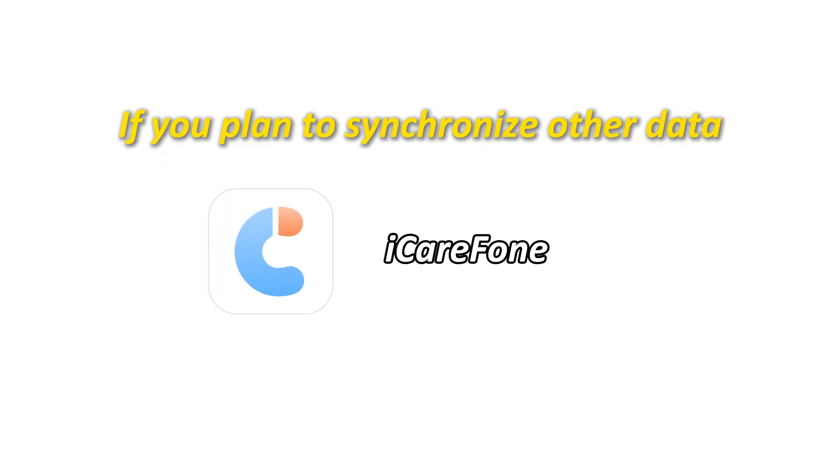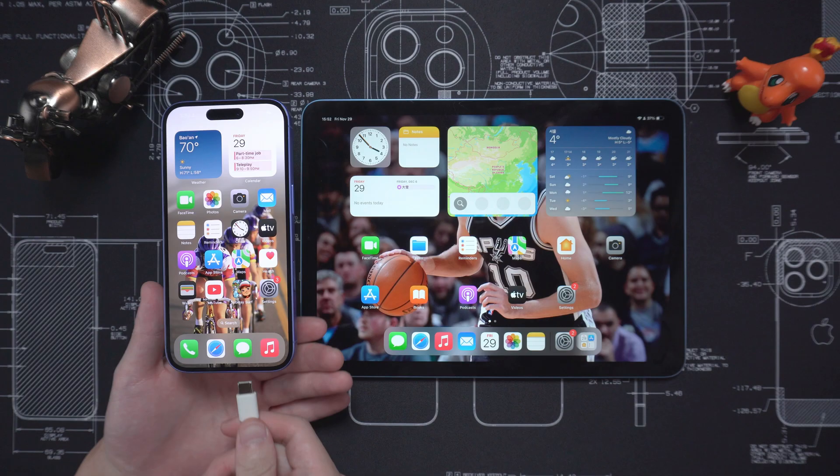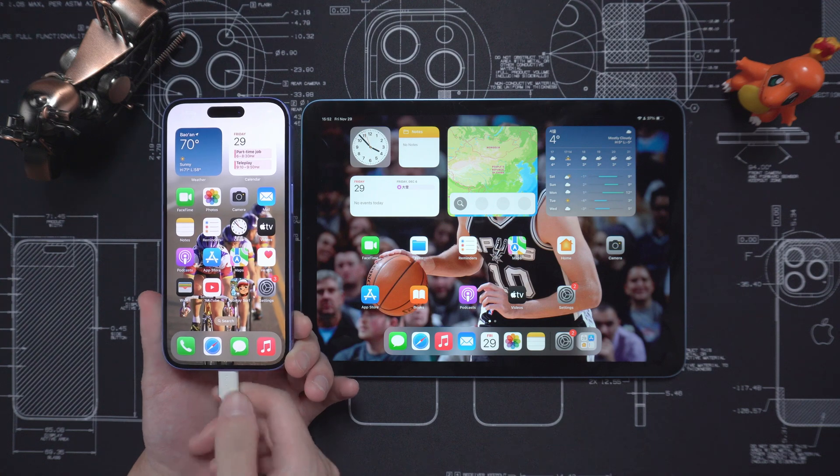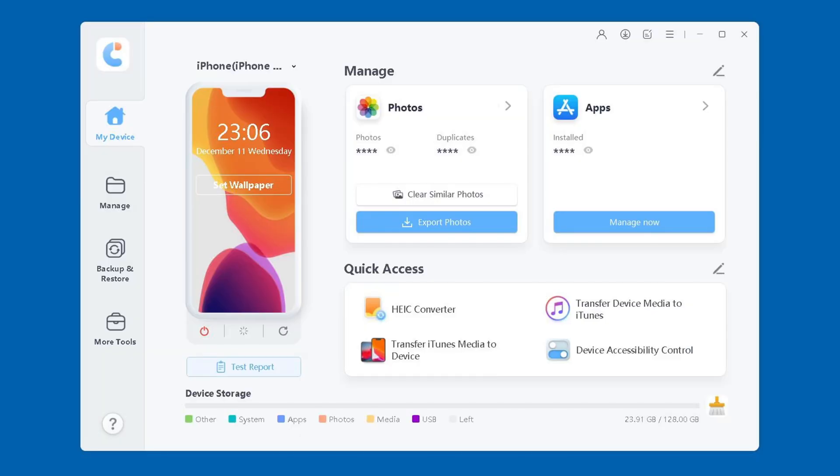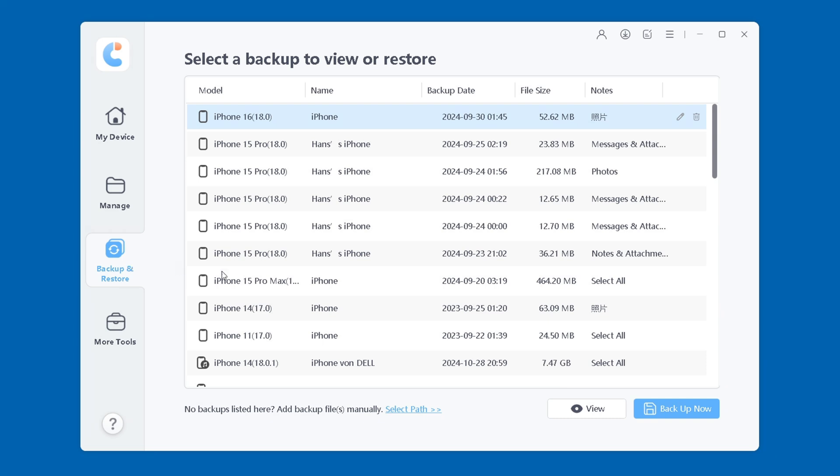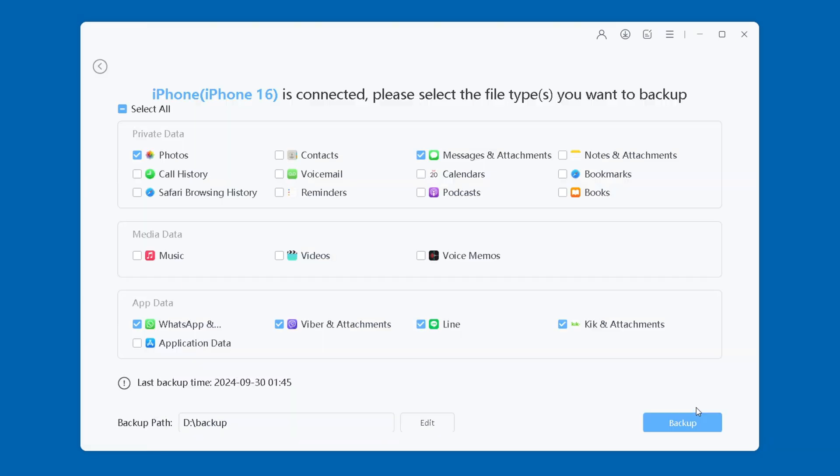The operation is very simple, you just need to connect your iPhone to your computer. Open iCareFone, select the Backup and Restore option in the list on the left. Select the iPhone you want to back up in the device list and check the data you want to transfer.